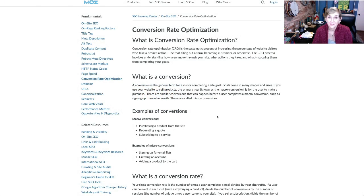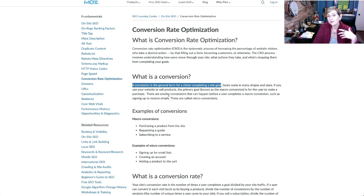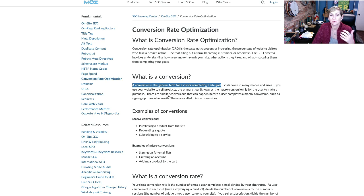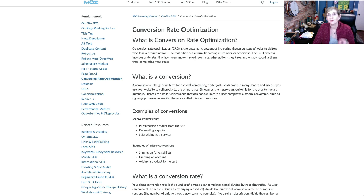First things first, let's define what conversion actually is when it comes to a website. I'm gonna use the definition from Moz.com, which is: a conversion is the general term for a visitor completing a site goal. It really could be anything — whether it's signing up for an event, watching a video, or clicking a call to action. So what we're gonna do is work on how to improve that conversion.